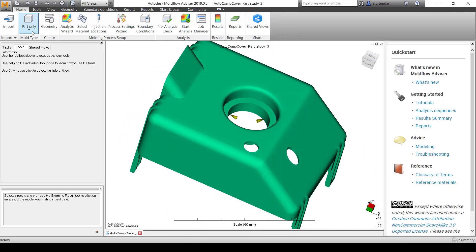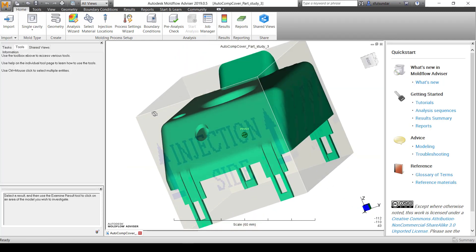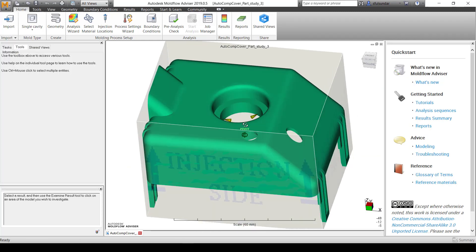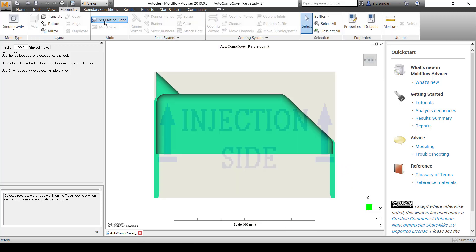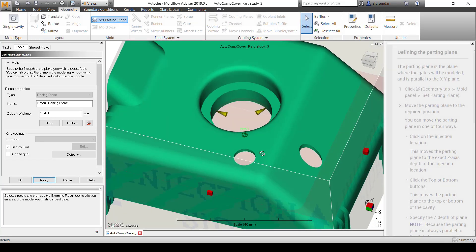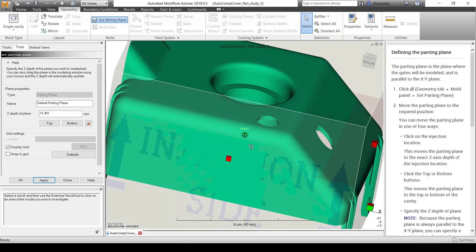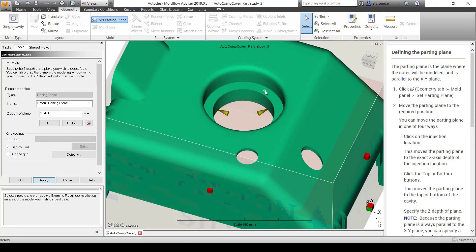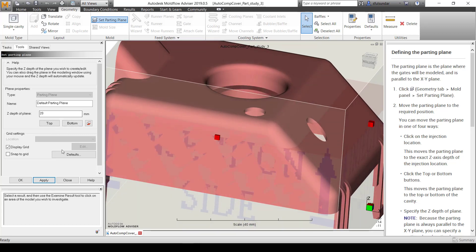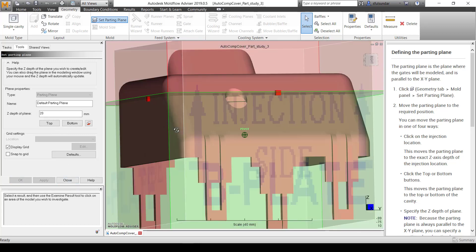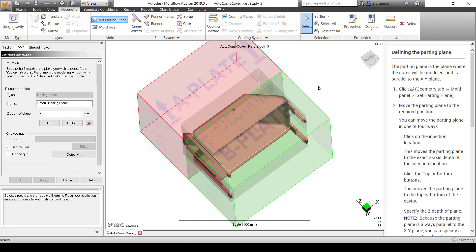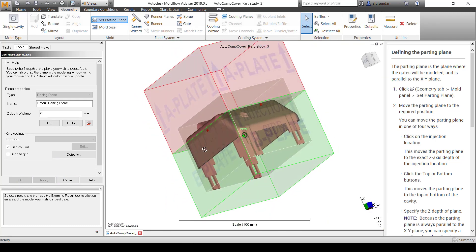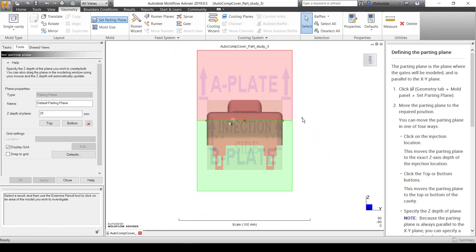I'm going to change from part type to a single cavity. This creates a bounding box around it. From the geometry, I'm going to set up the parting plane. By default, it sets the parting plane at the gate points, but I want the parting plane here. Just click wherever you need it to be and apply it. Now you are into the complete mold design.